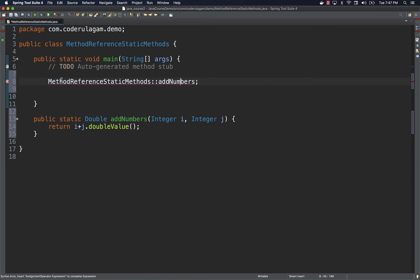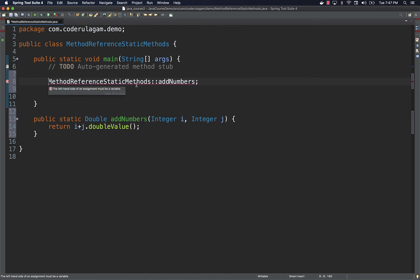Now calling ClassName::methodName still throws an error because the JVM doesn't understand what's going on. We need to assign this to some sort of variable on the left side. To figure out what type that variable should be, we have to think about lambda expressions and functional interfaces. This method takes in two inputs and gives one output, so it is similar to the BiFunction functional interface. We could write our own interface called AddNumberInterface, but it's not recommended — it's good practice to look at the functional interfaces available in Java and match them based on our method signature.